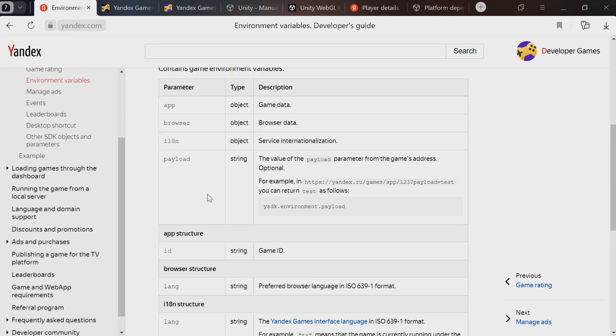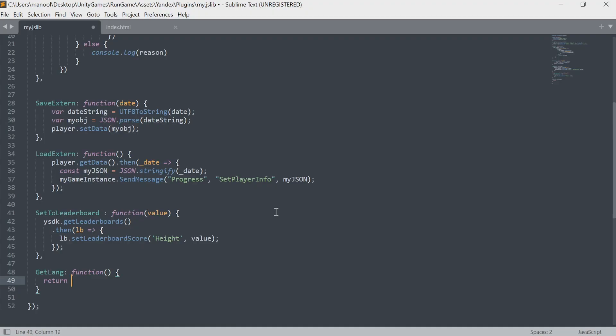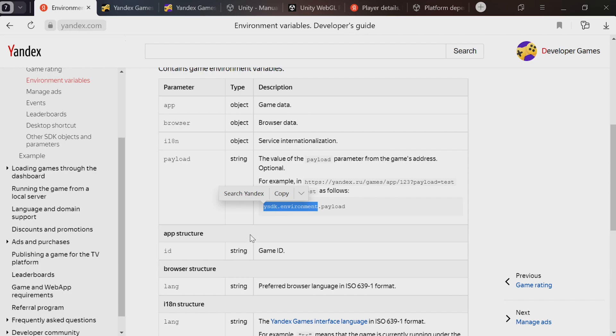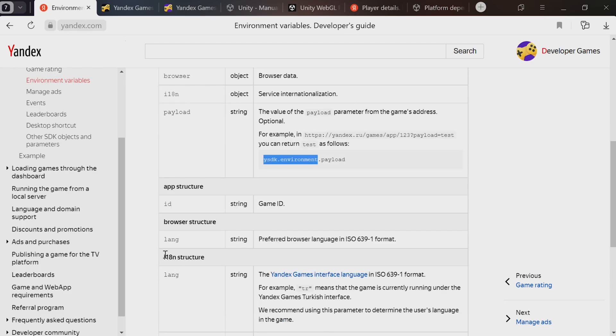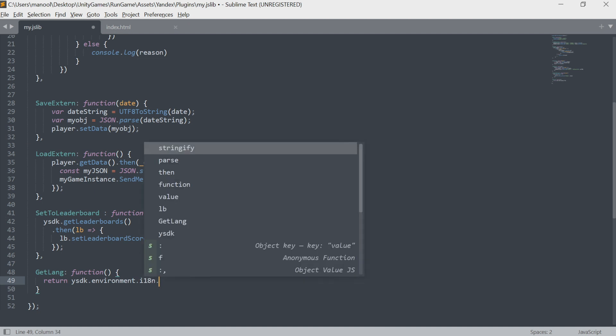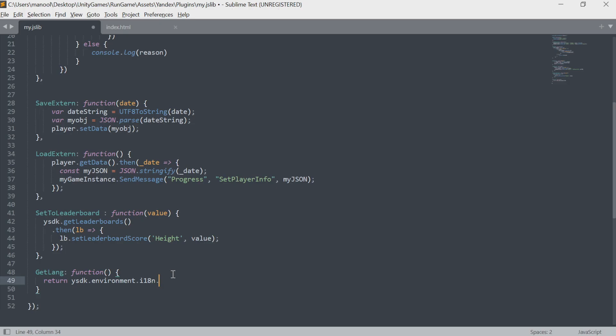If you scroll down a bit, you'll see it mentions the environment object, which contains different environment variables. Environment here means certain things facilitating the game's operation. The environment object features different parameters and structures. Here we have the i18n structure, which has the lang parameter.